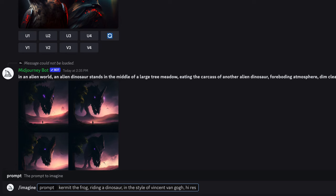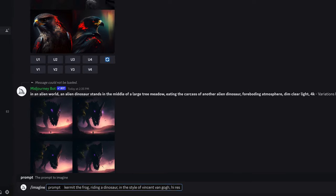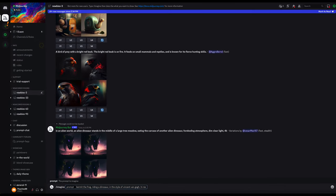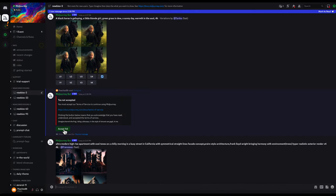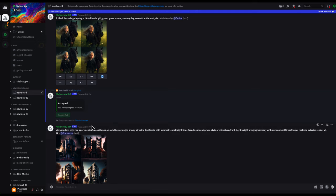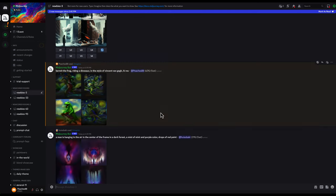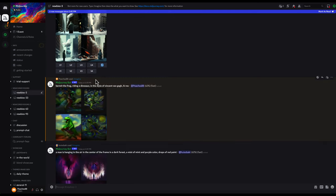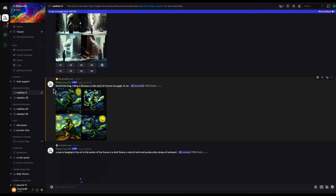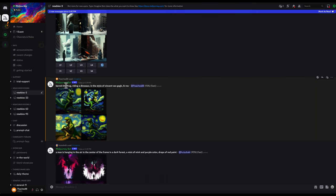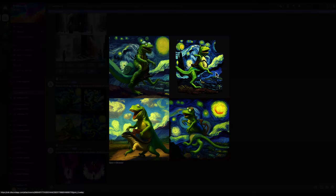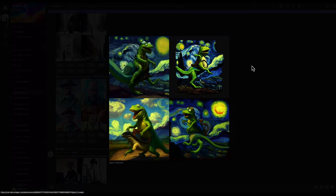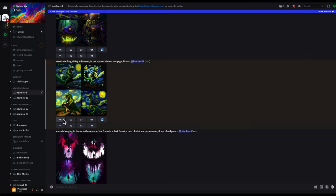You can submit that and then it will want you to accept the terms of service before it will start generating your image. Now of course this is public so everyone can see whatever you're generating and you can see whatever they're generating. And about a minute later we have our image. It gives you four separate images. These are the ones that you can iterate on.